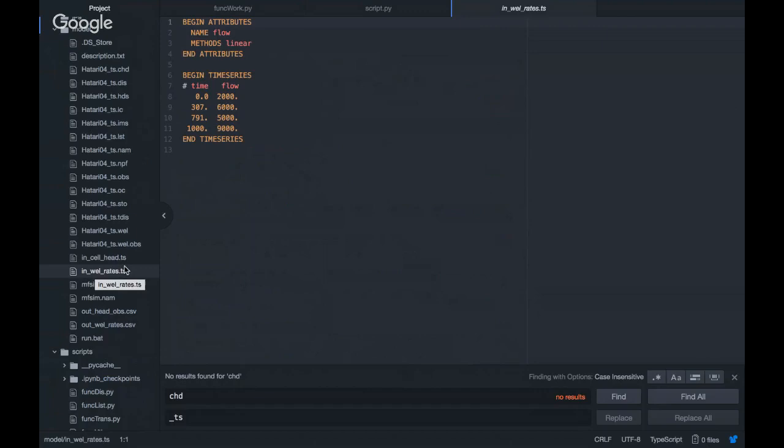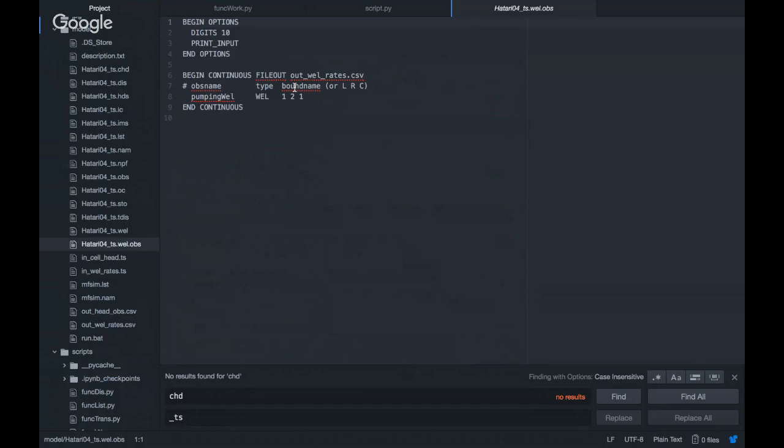The model reads the heads for the constant head boundary from this file, and the wells for the well boundary condition from this file. On the well, I have inserted an observation here on the pumping well, because I want to know how much water is being pumped.